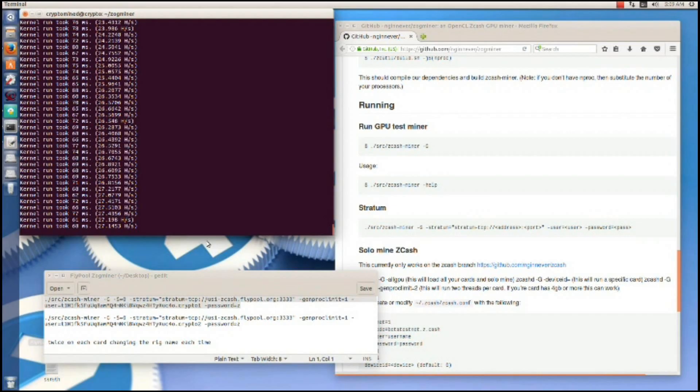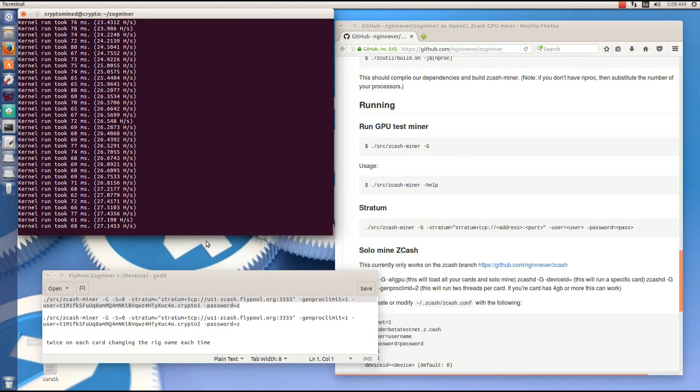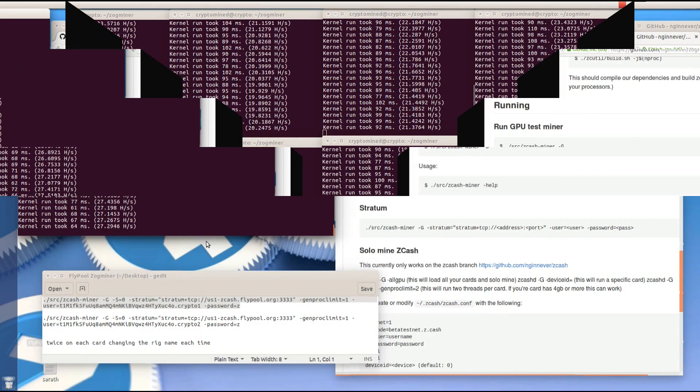So that you have a different rig name for each instance of Zogminer. Now we're not actually going to use this command to run Zogminer, but I'm just showing you this so that you know this is the general command to run the Zogminer.